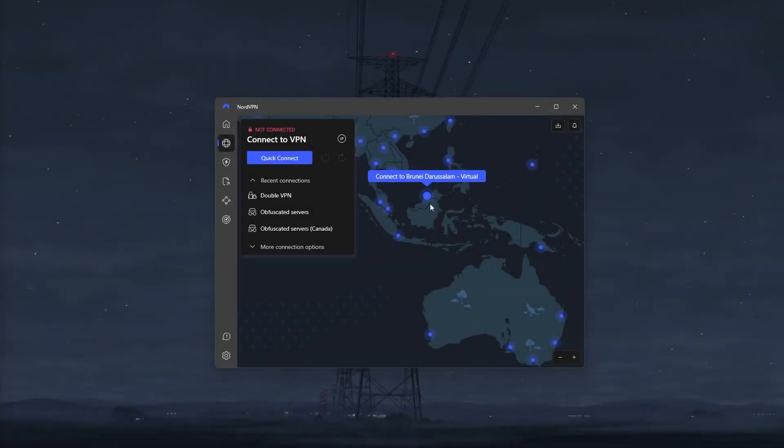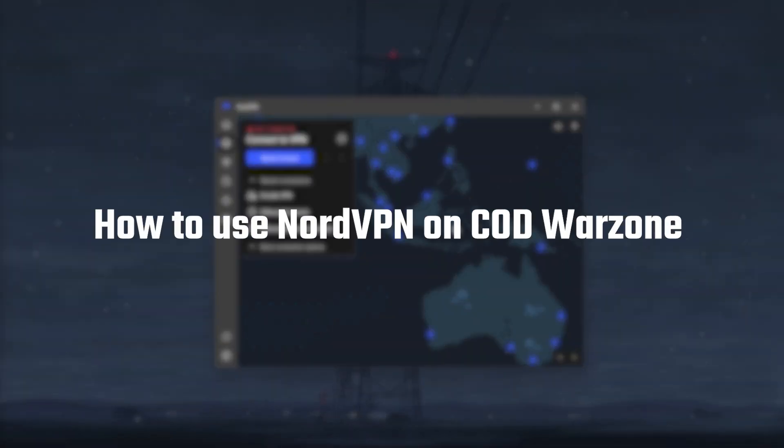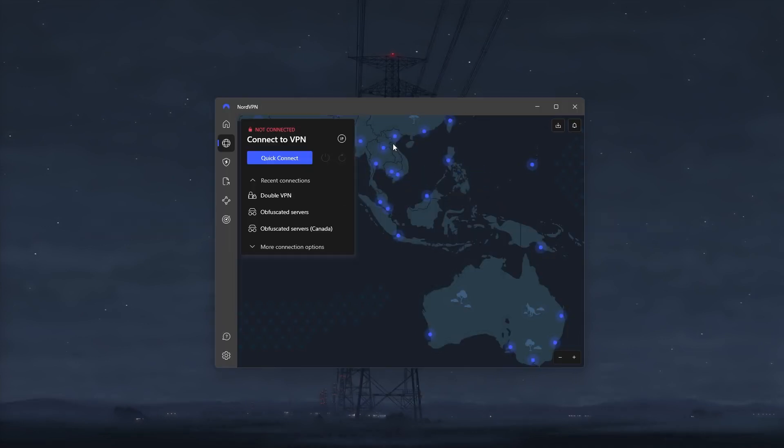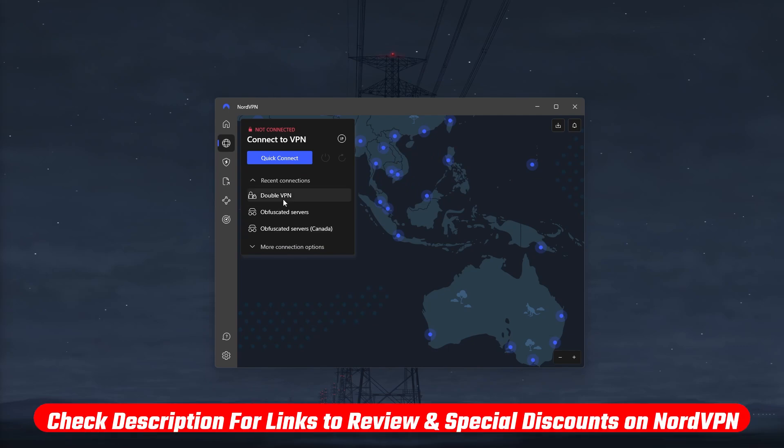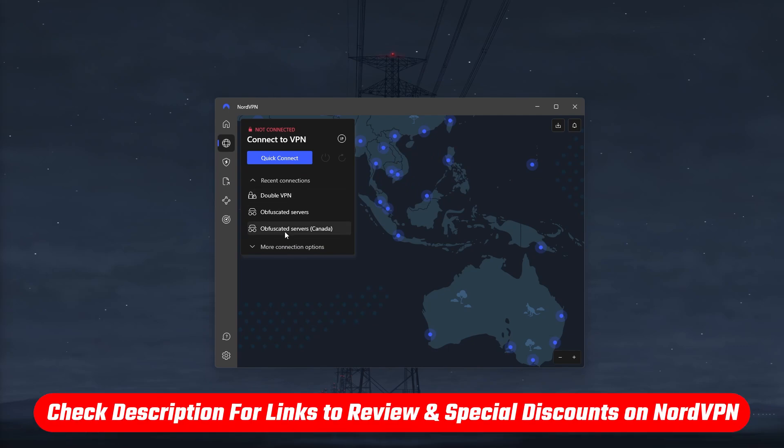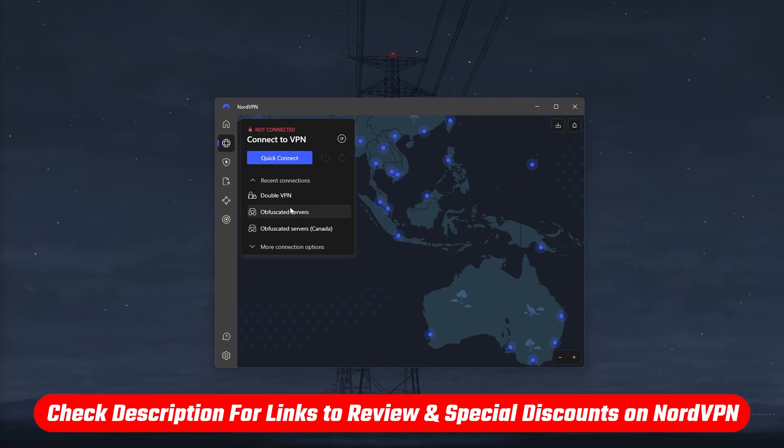How's it going everyone, welcome back. In today's video I'll be showing you guys how to use NordVPN to get easier COD lobbies, improve your ping, and protect yourself from DDoS. Besides that, we're also going to talk a little bit about Nord and its key features so that you can use this VPN to its full potential. If you'd like to check out Nord for yourself, you'll find links to pricing and discounts as well as full reviews in the description down below.